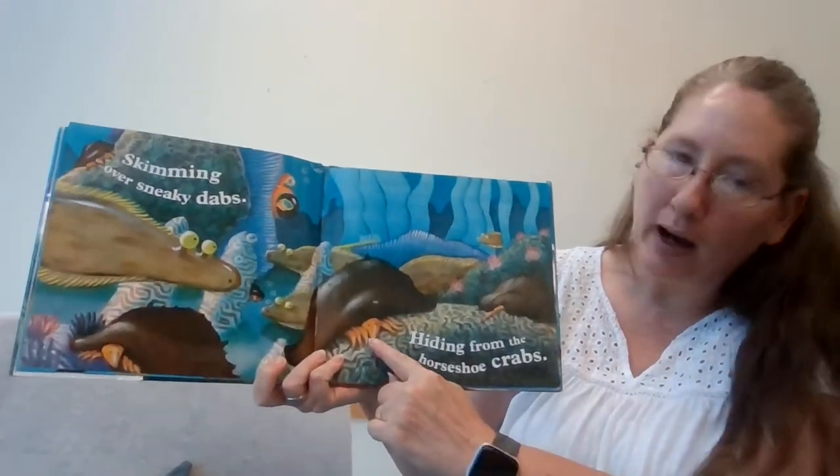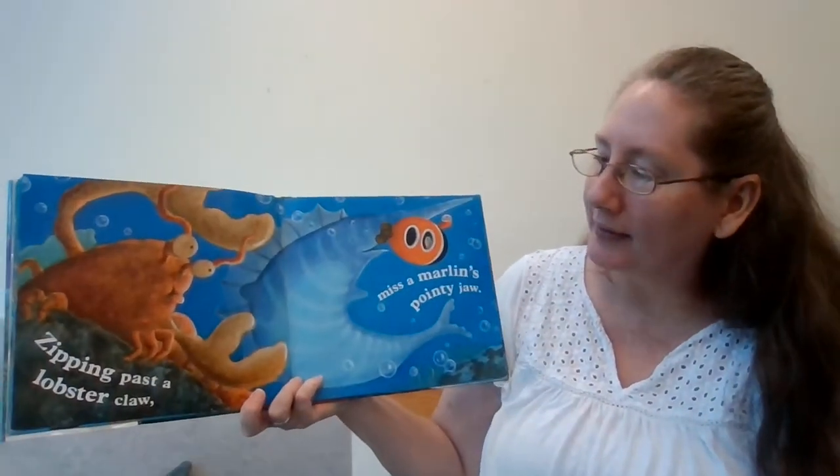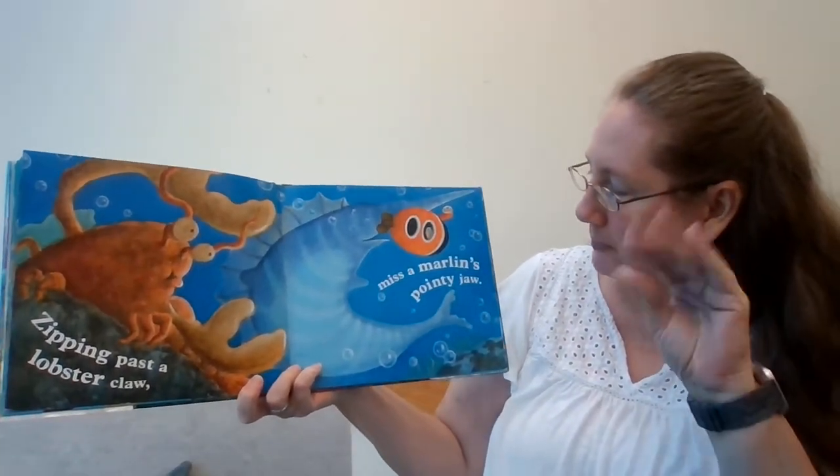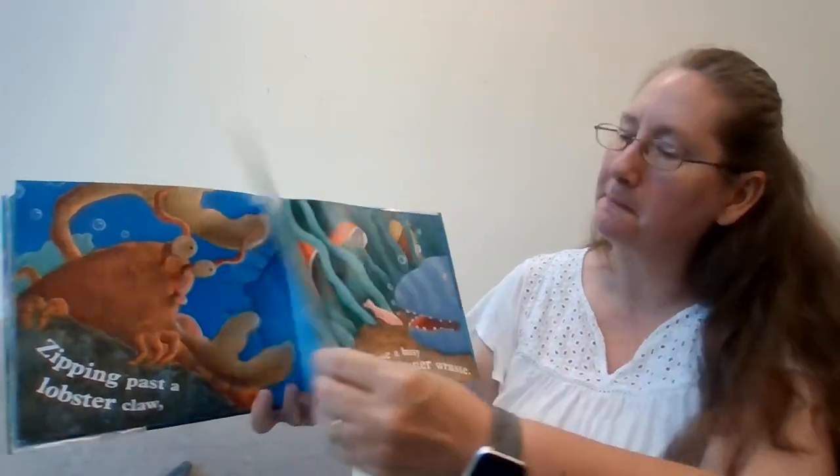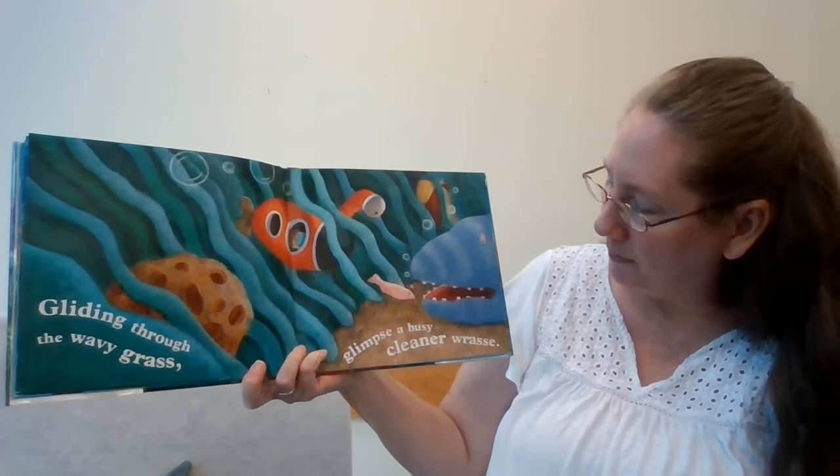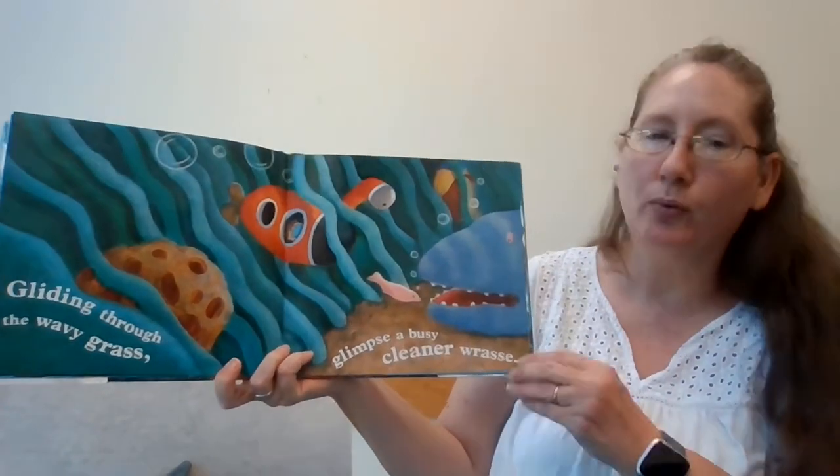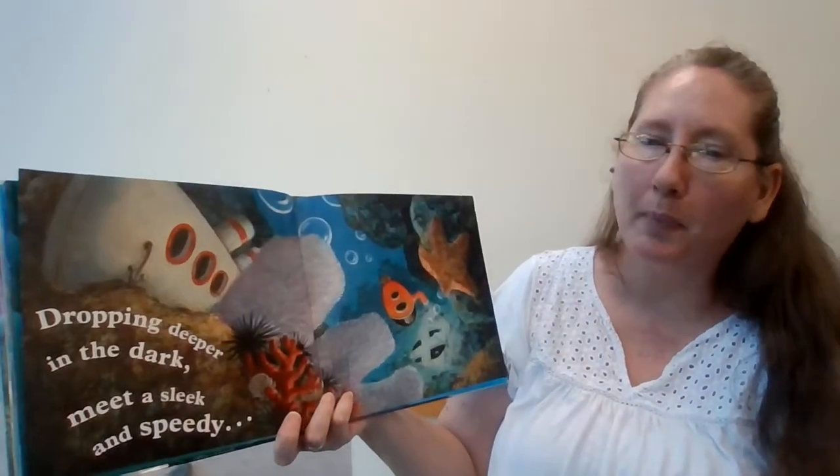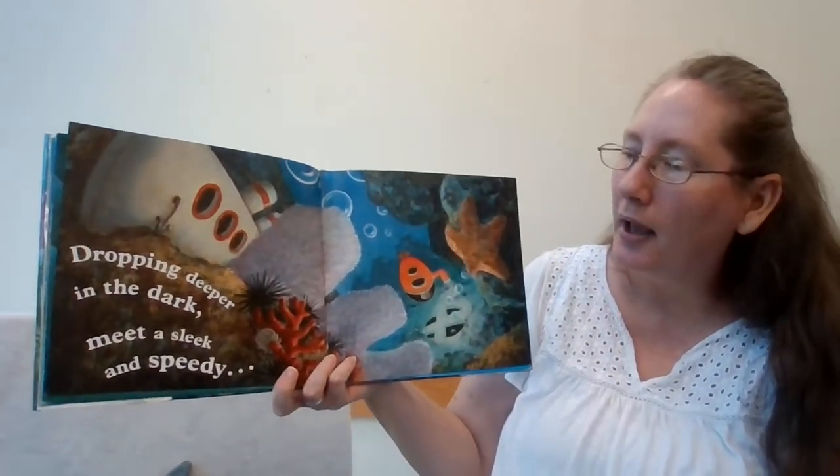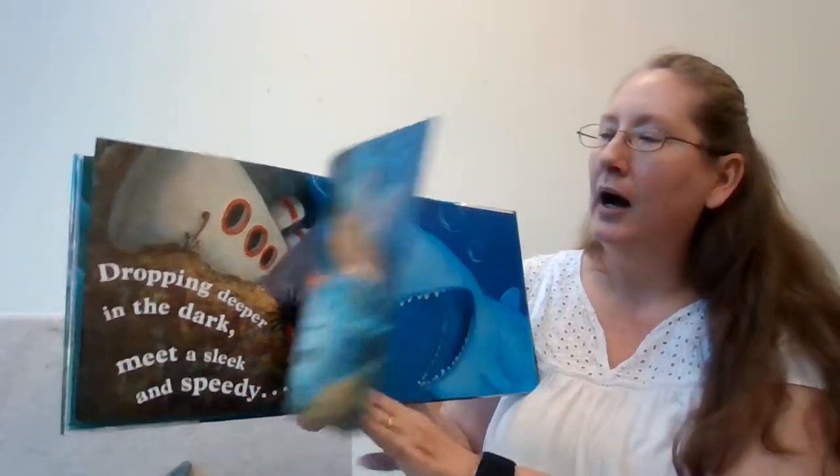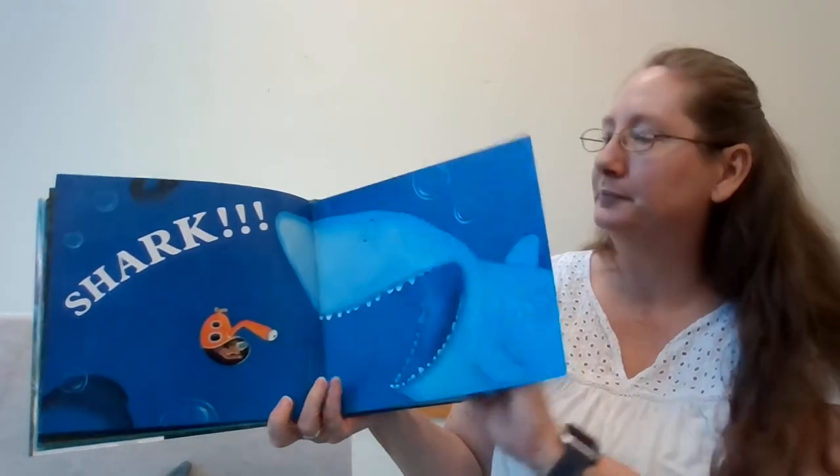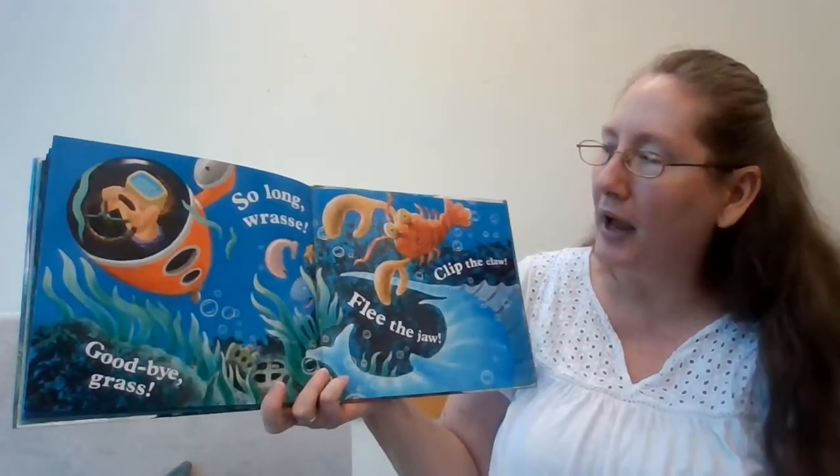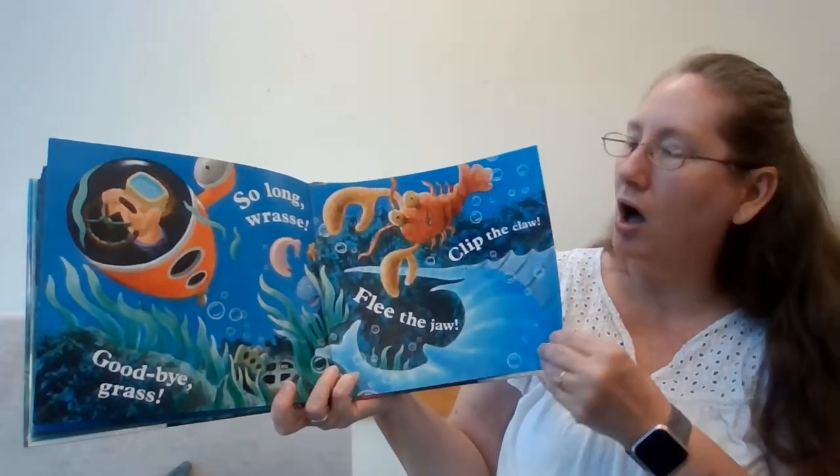Swimming over sneaky dabs. Hiding from horseshoe crabs. Zipping past a lobster claw. Miss a marlin's pointy jaw. Gliding through the wavy grass, glimpse a busy cleaner wrasse. Dropping deeper in the dark, meet a sleek and speedy shark!